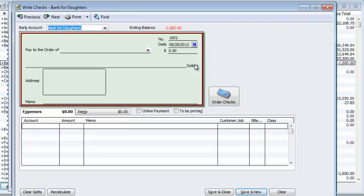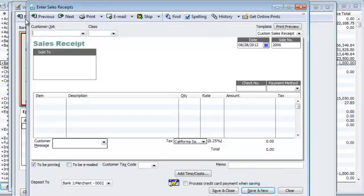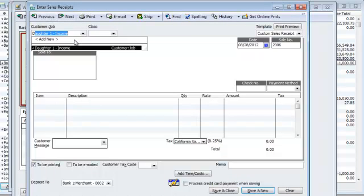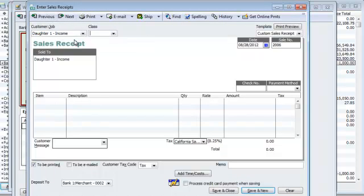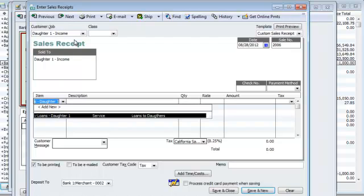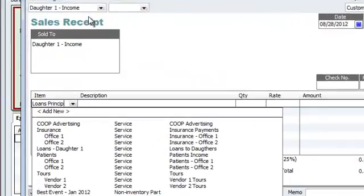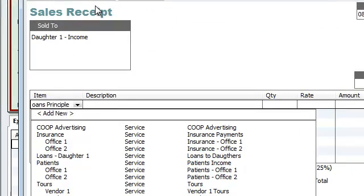Now, let's say it's a month from now has gone by. So, now daughter one. So, now I'm going to go ahead and go to enter sales receipt. I'm going to do daughter one over here. And now we want to basically say loans, principal, daughter one, for item.